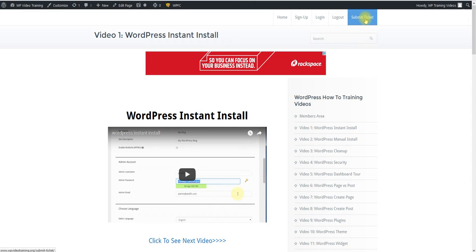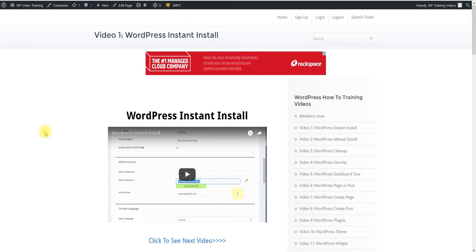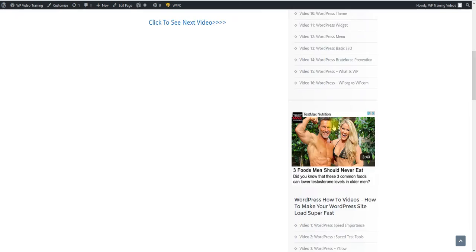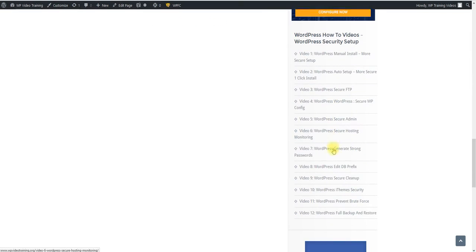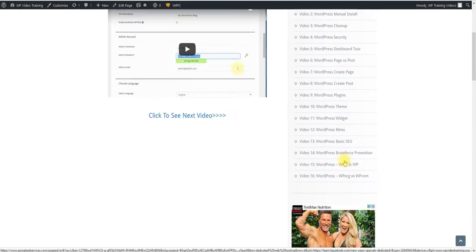When you submit a support ticket right here, you can let us know what videos you want. And as soon as we can get those loaded up, we'll add them right below the other videos down here.